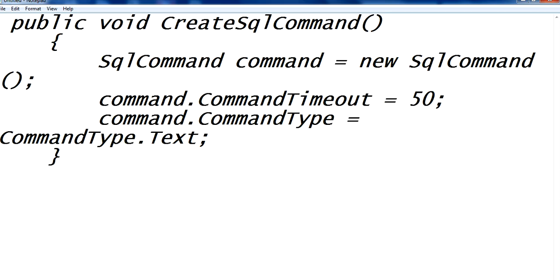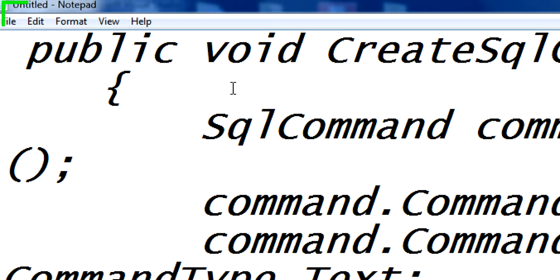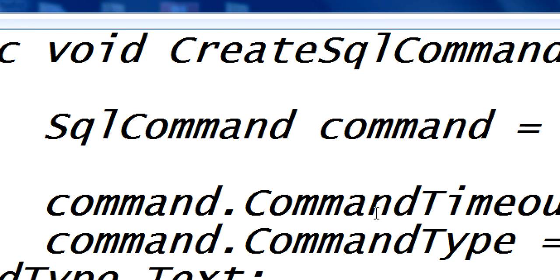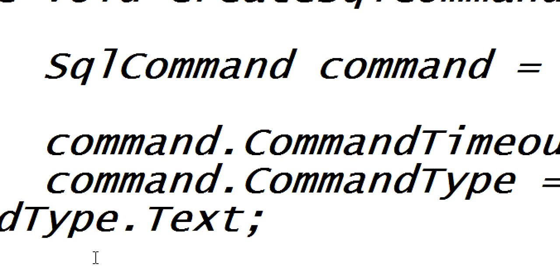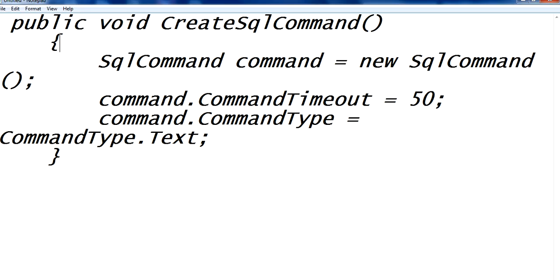That public void CreateSqlCommand, this command you have to write here also.